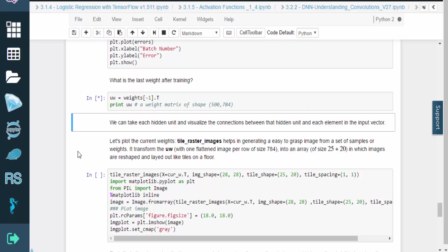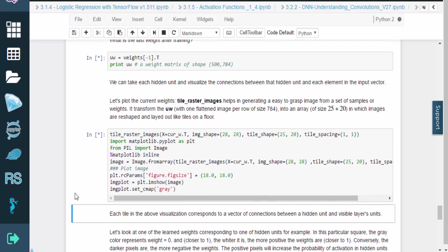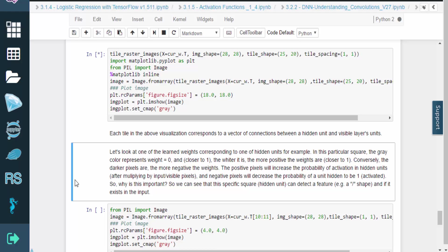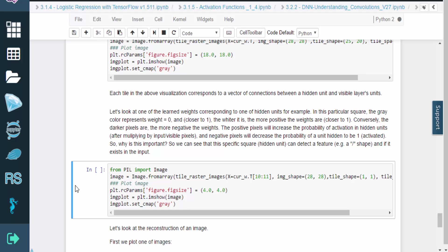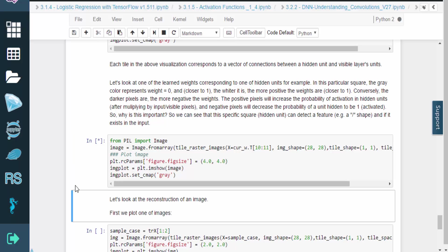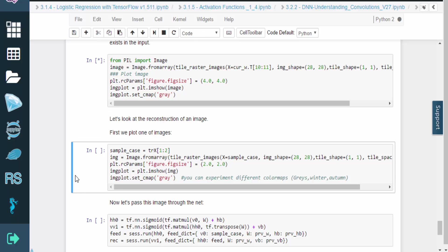Here are the weights after training. With the RBM trained, we can take each hidden unit and visualize the connections between that hidden unit and each element in the input vector. We'll plot these images with the next cell. Each tile in this image corresponds to a vector of connections between a hidden unit and the visible layer's units. As an example, let's look at one of the learned weights corresponding to one of the hidden units. In this particular square, the gray color represents weight equals zero, and the whiter it is, the more positive the weights are. This is important so we can see that this specific square can detect a feature, like a backslash type character, and we can see if it exists in the input.